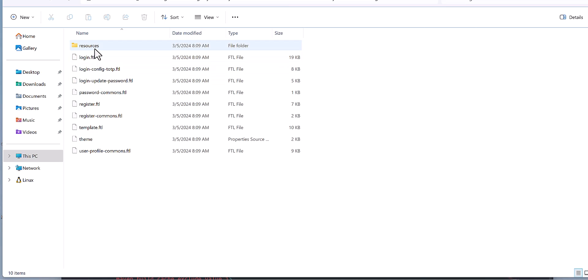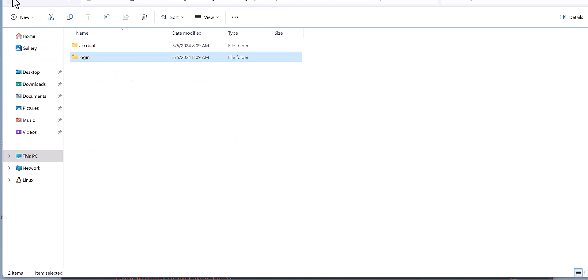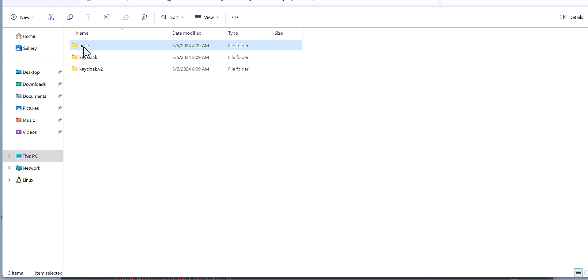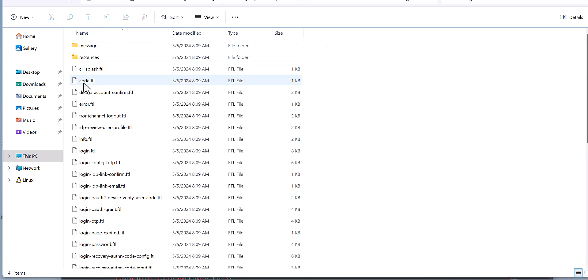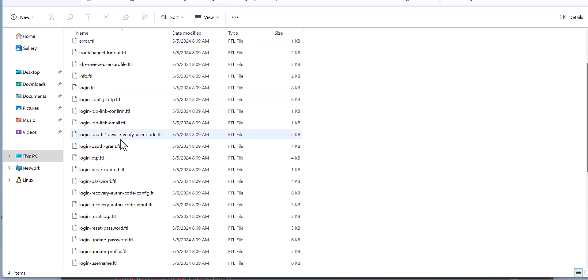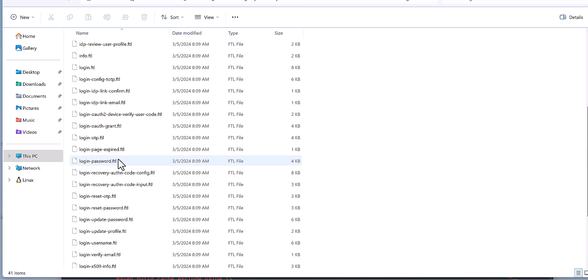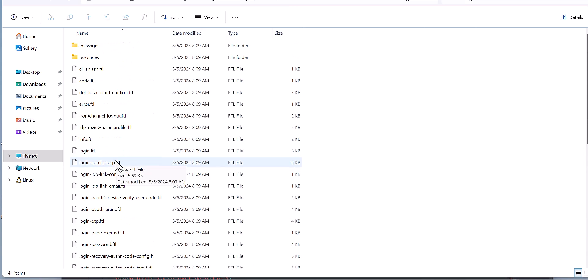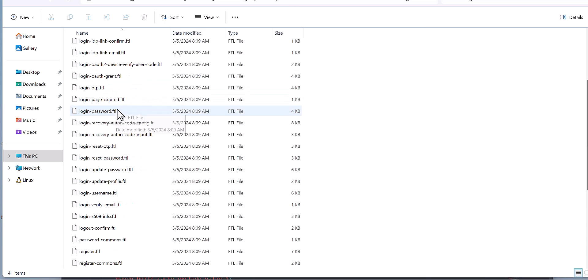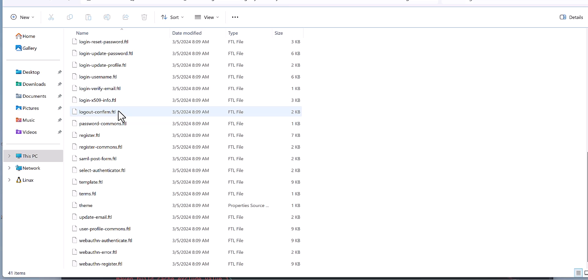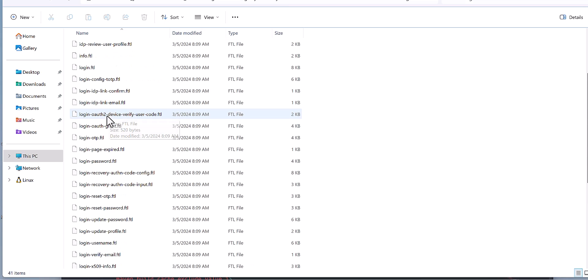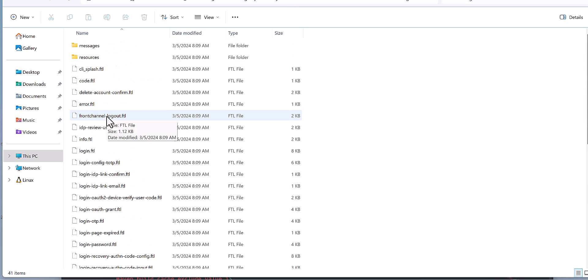When you look at Keycloak version 2 for the login and the base for the login, Keycloak version 2 and base together make the customized version of the login. This is what we can do as a custom theme for login page.